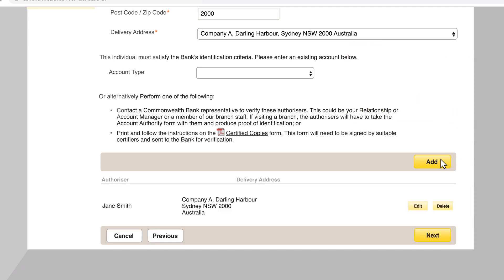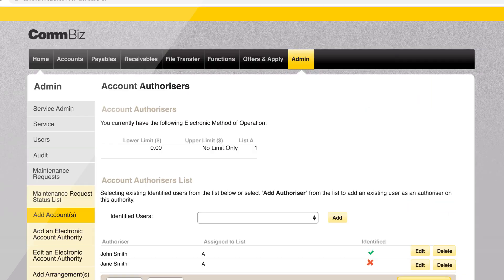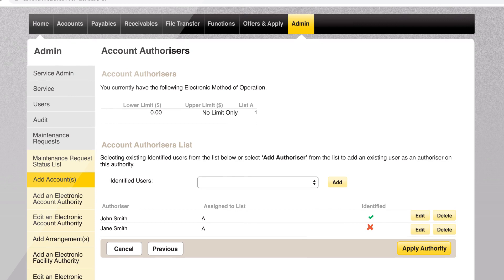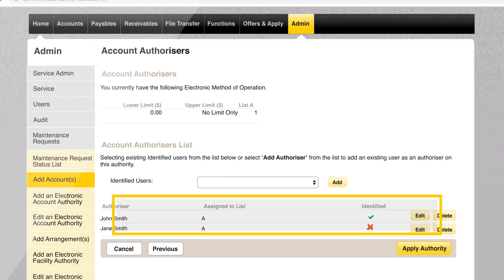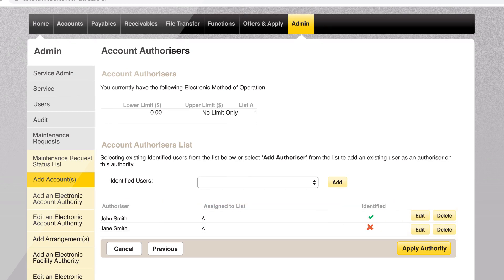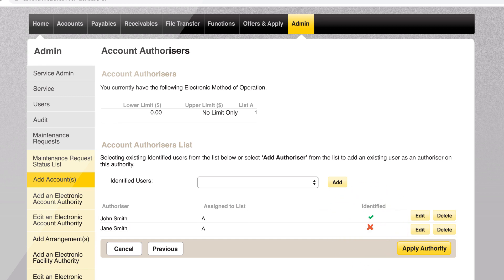Click add, then next. A list of the selected authorisers will be visible on screen. If you selected a user who has not verified their identity, you will see a red X under the identified column.